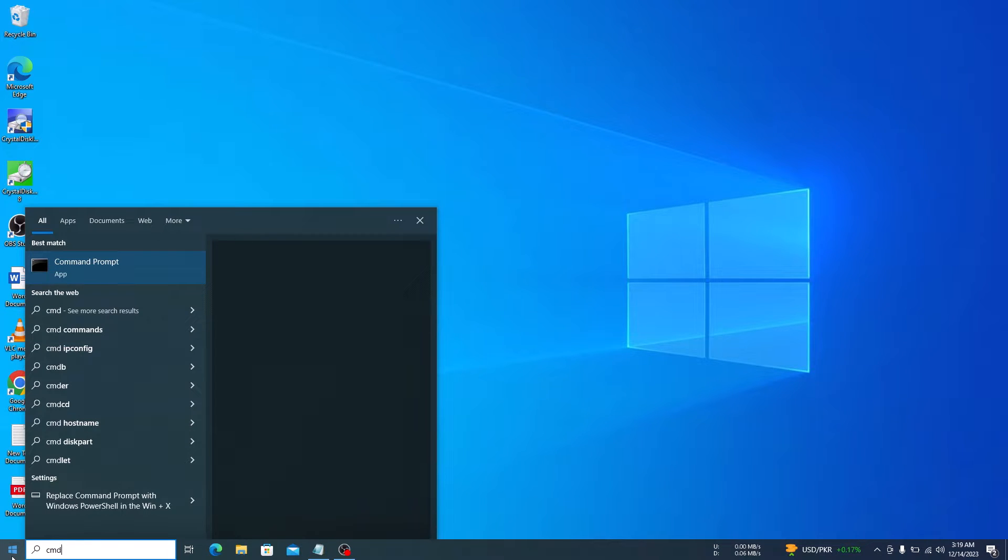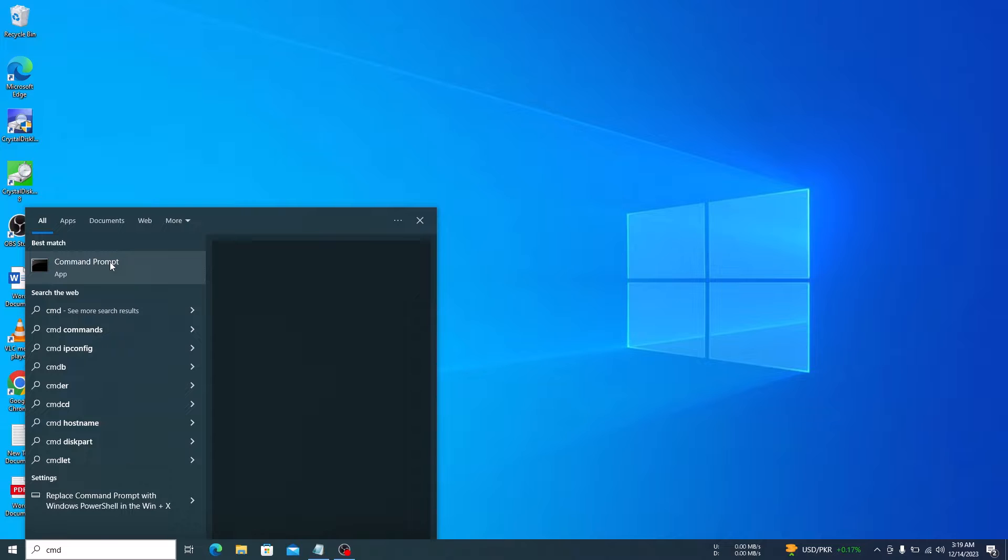Now, right-click on Command Prompt and select Run as Administrator from the menu.